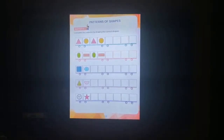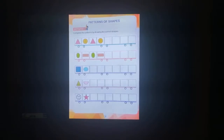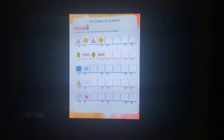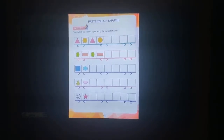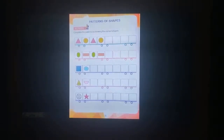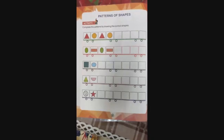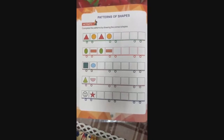Now children, you complete all these pages and draw nicely. Now children, we are going to complete the patterns of shapes. Complete the patterns by drawing the correct shapes.